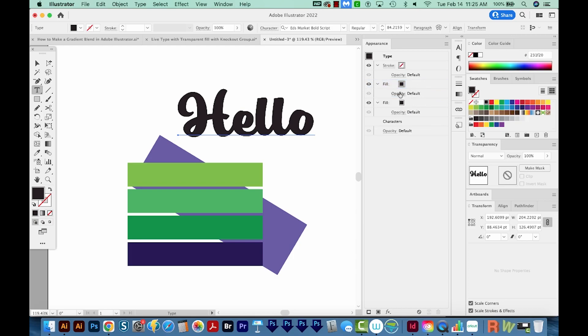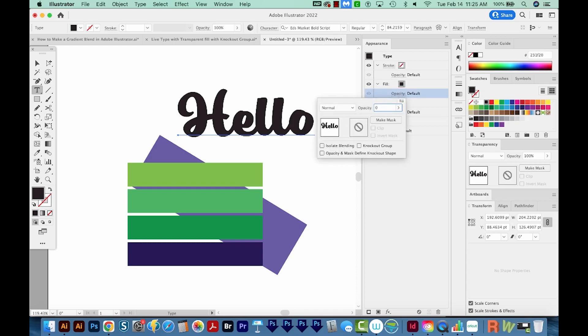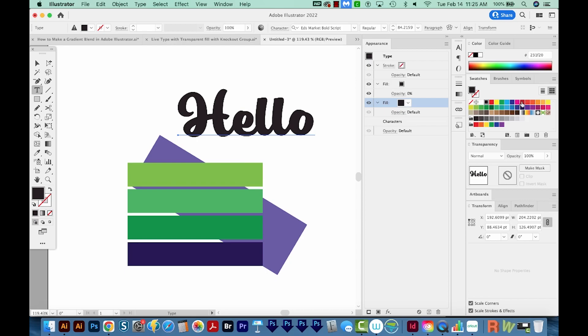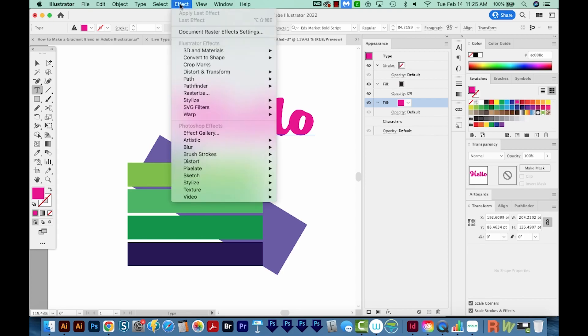Now the first fill, I want the opacity to be 0%. And then the second fill, I think I'll make this one pink. This one is going to be offset. So to do that, I'll come up here to Effect, Path,